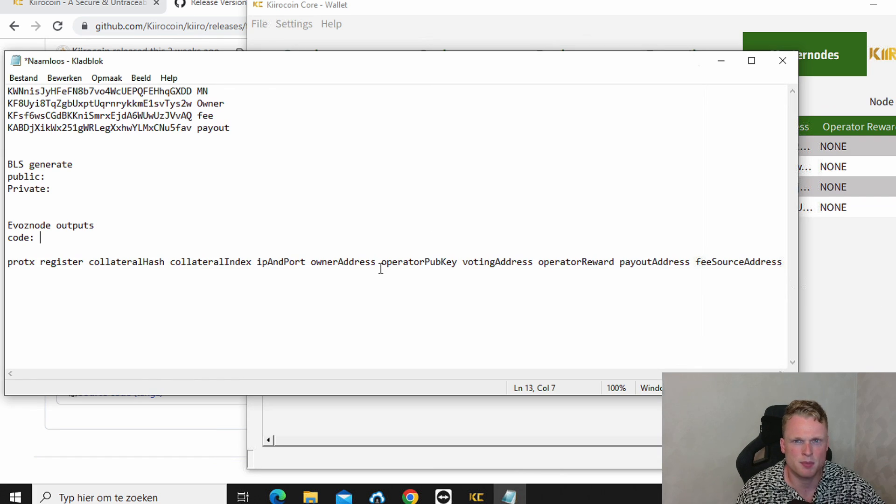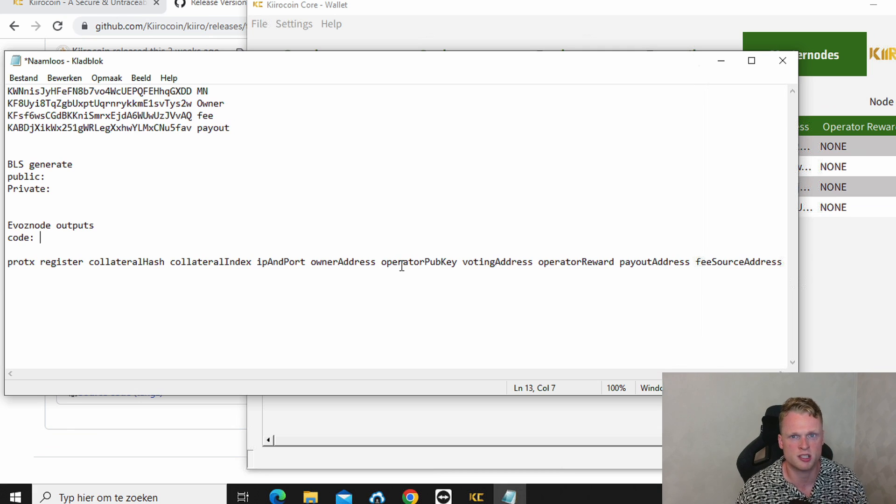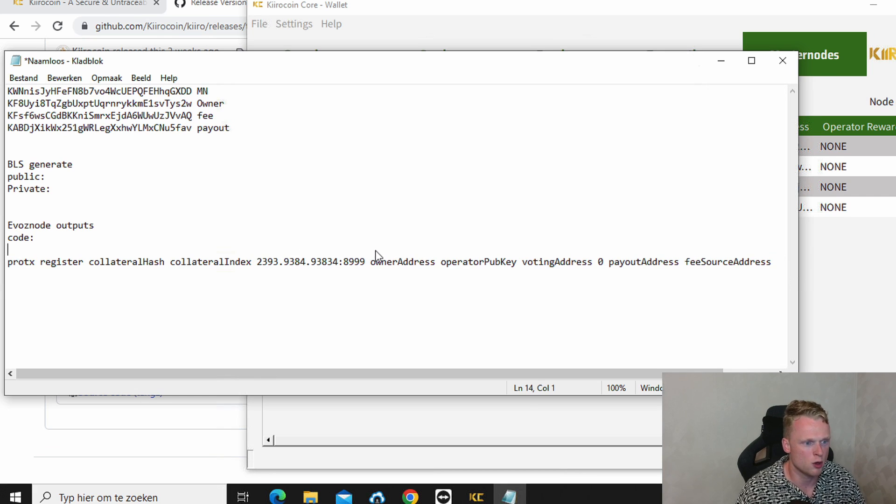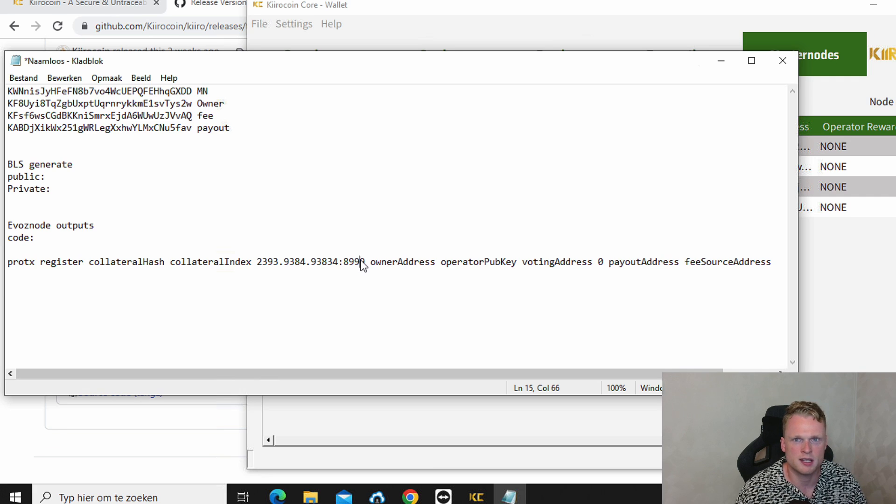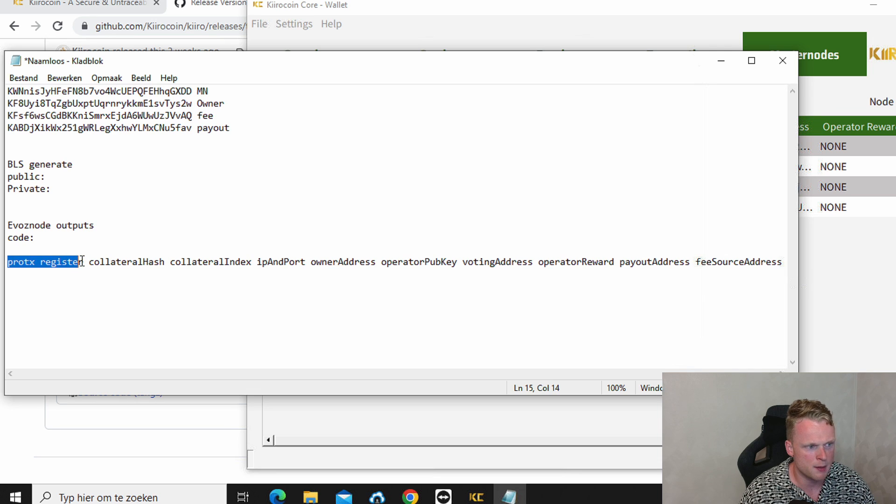So make sure you feel everything correctly. I will go step by step. But you need to fill in. So inside the description I will put this line of code. So you can find it there. No problem. You can copy paste it there inside your notepad. This one we will keep the same.